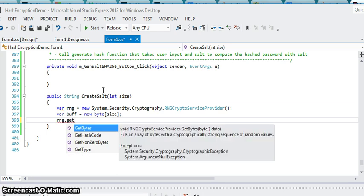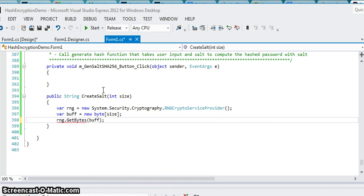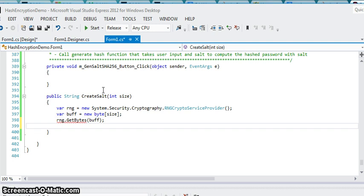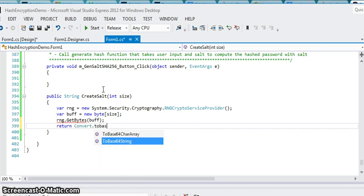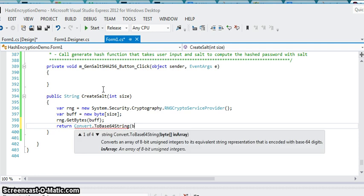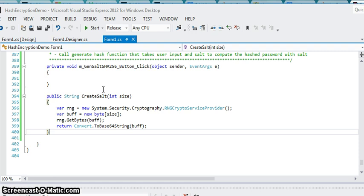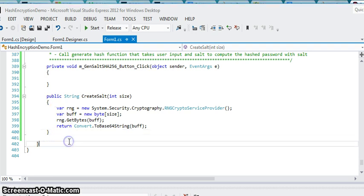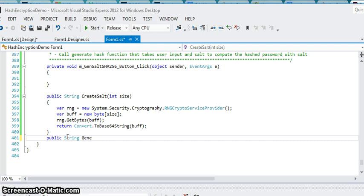This new byte is going to be the size of whatever you choose it to be. You're going to do the random generator, it creates the random salt, and there we go. So there's your salt function and you're going to use that as an input parameter to generate hash for the password and the salt. So let's create that function and generate SHA-256 hash.